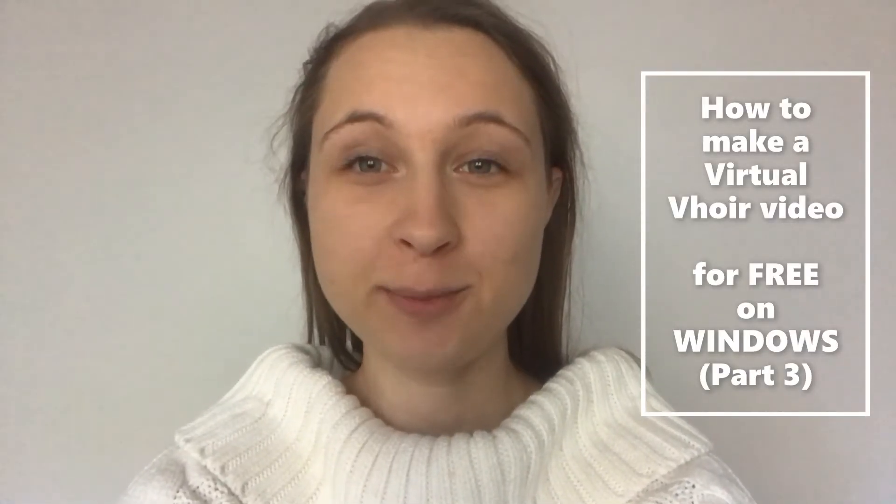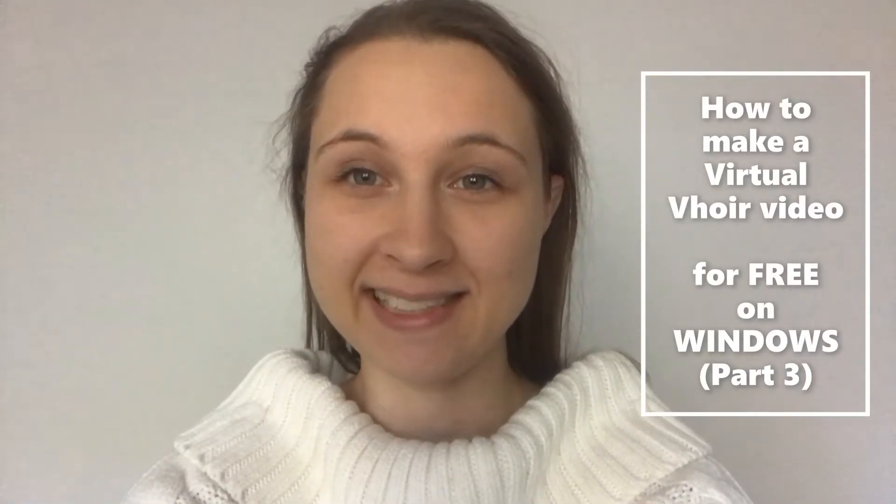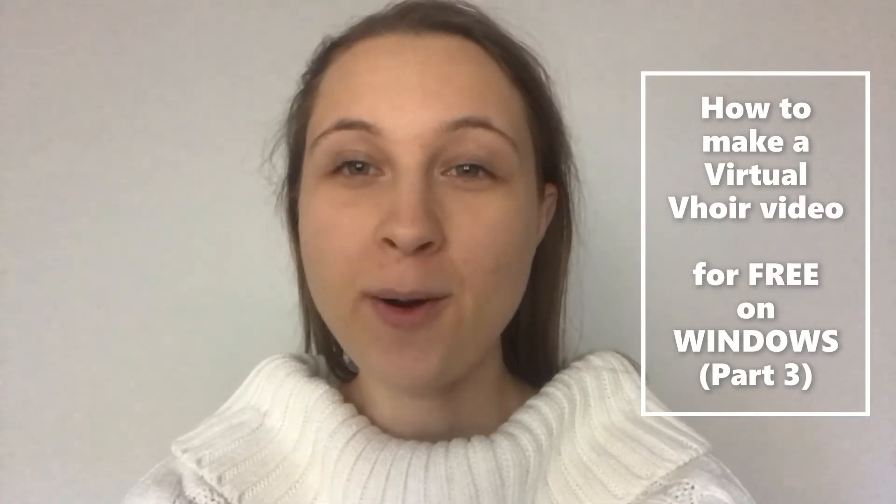Hey there, I'm Hannah Cruz at the Church Musician's Assistant. Welcome back to this tutorial series on creating a virtual choir for free on your Windows computer.